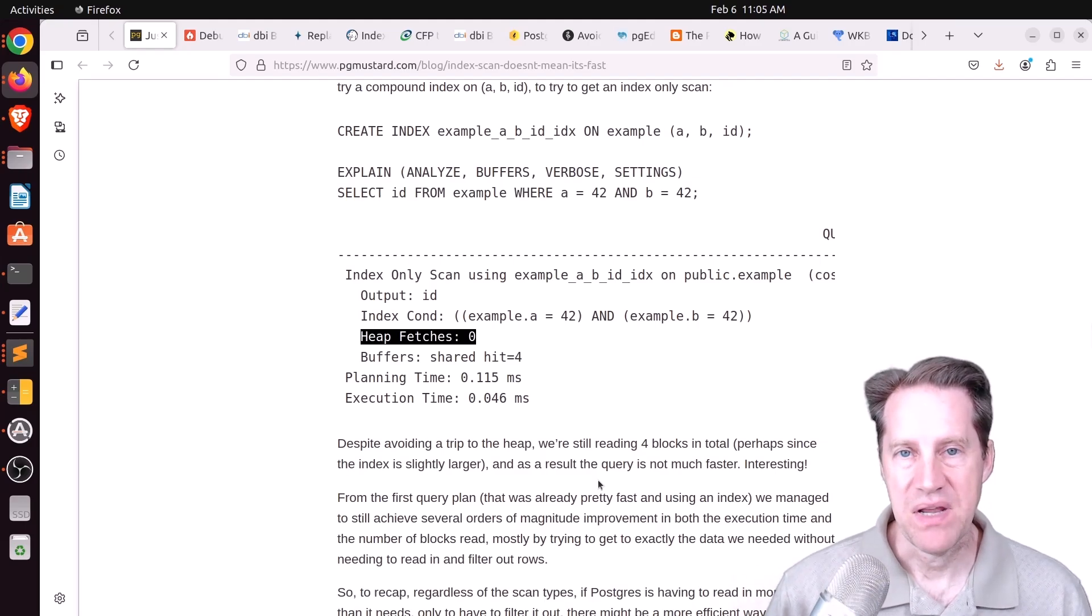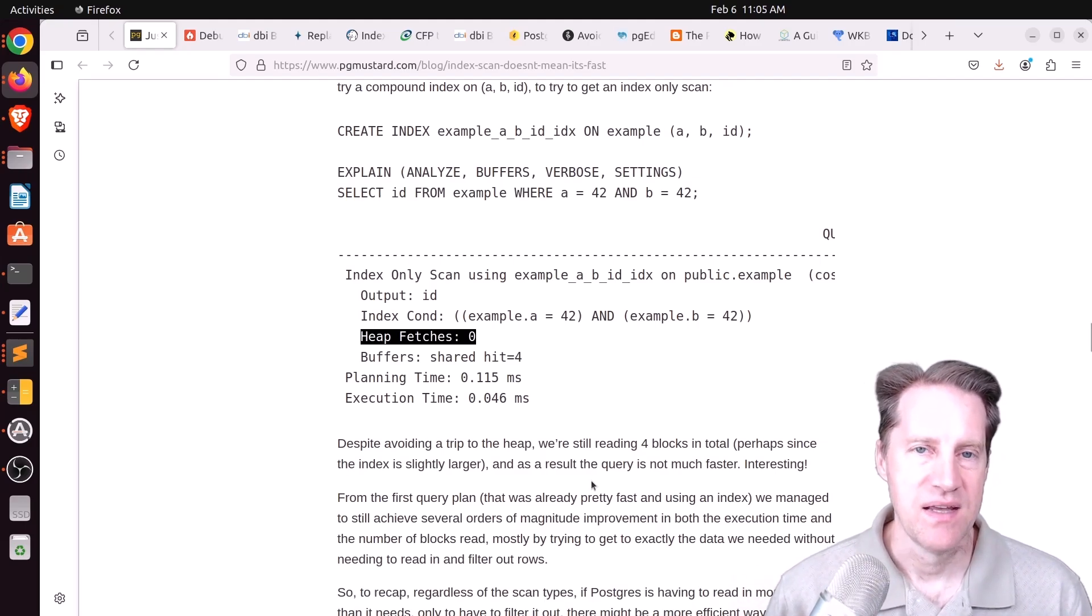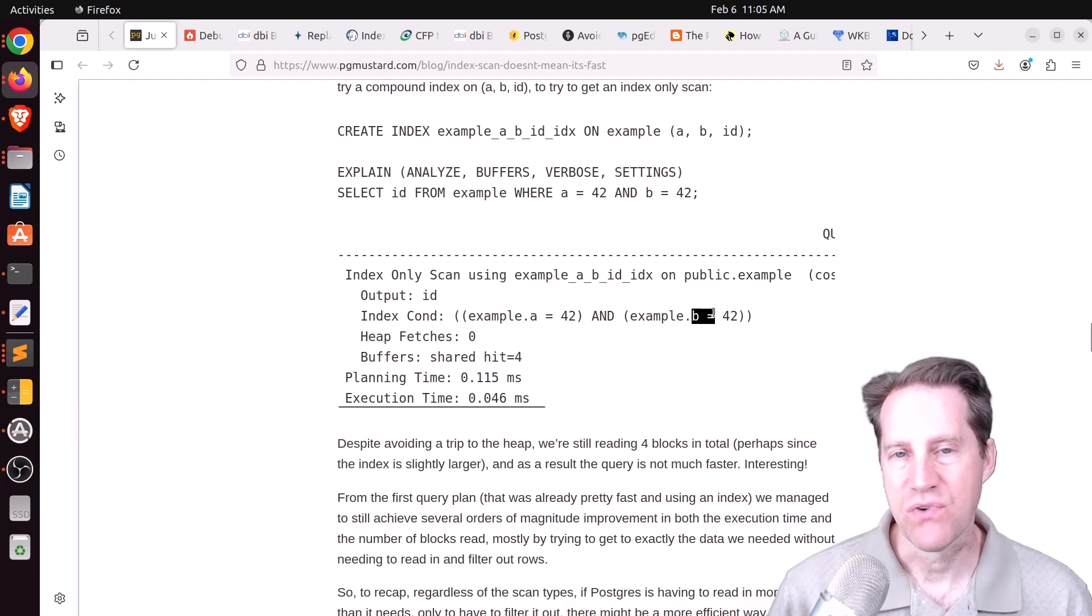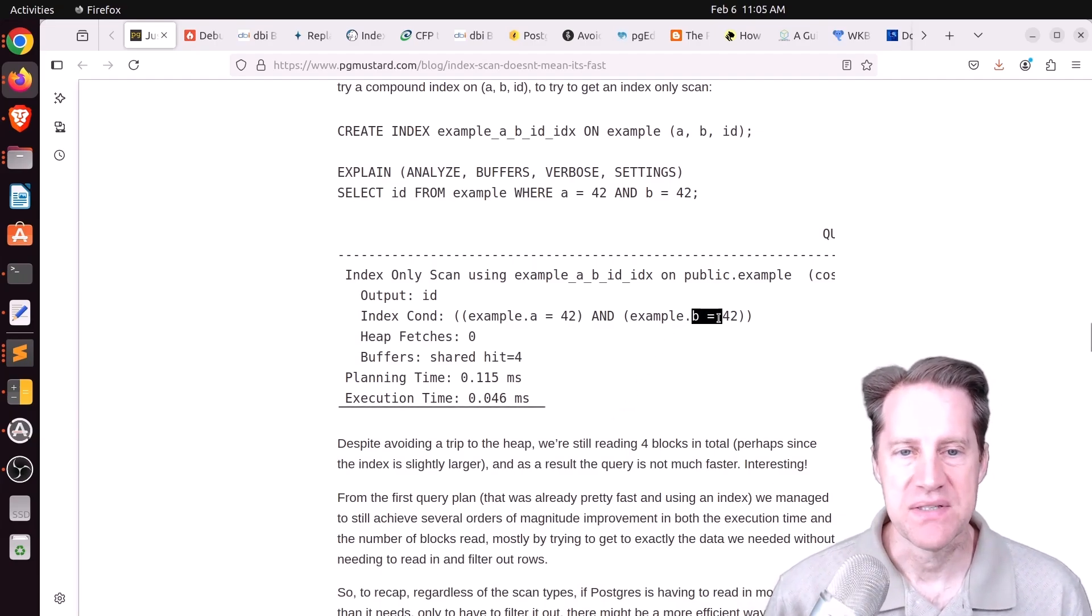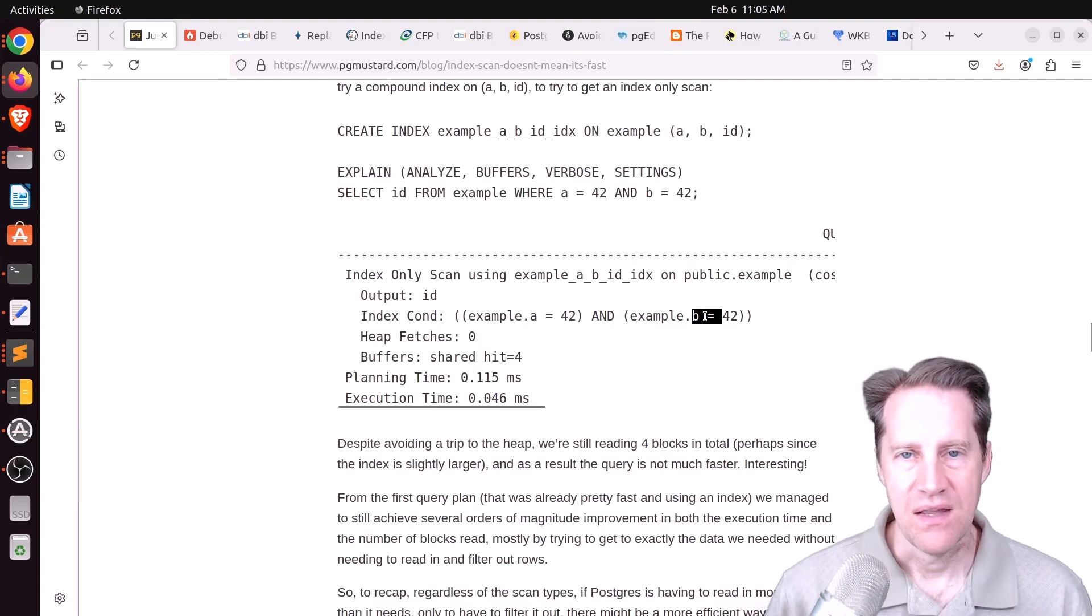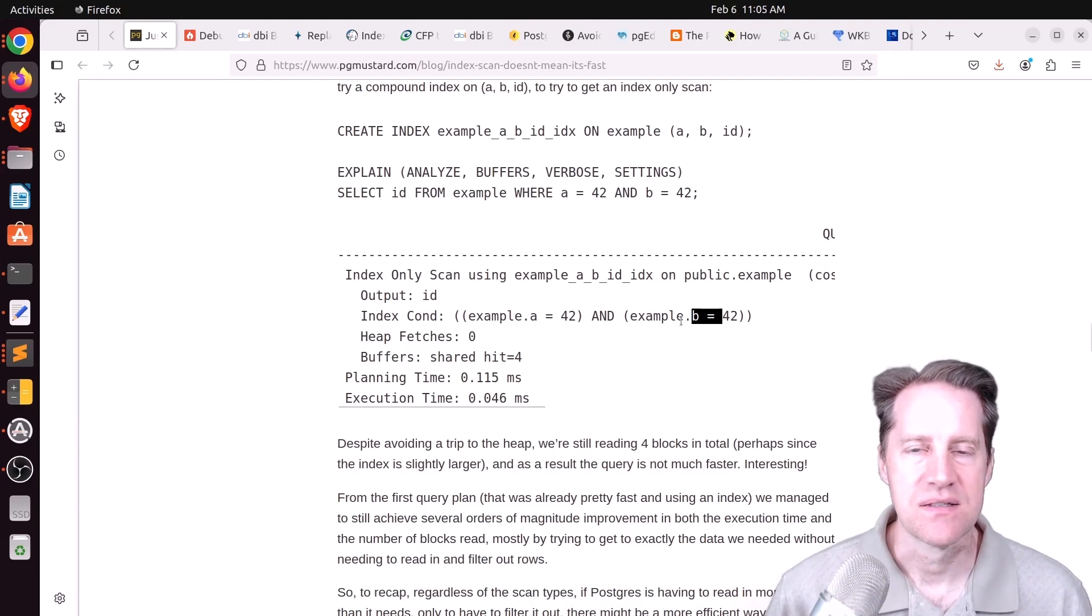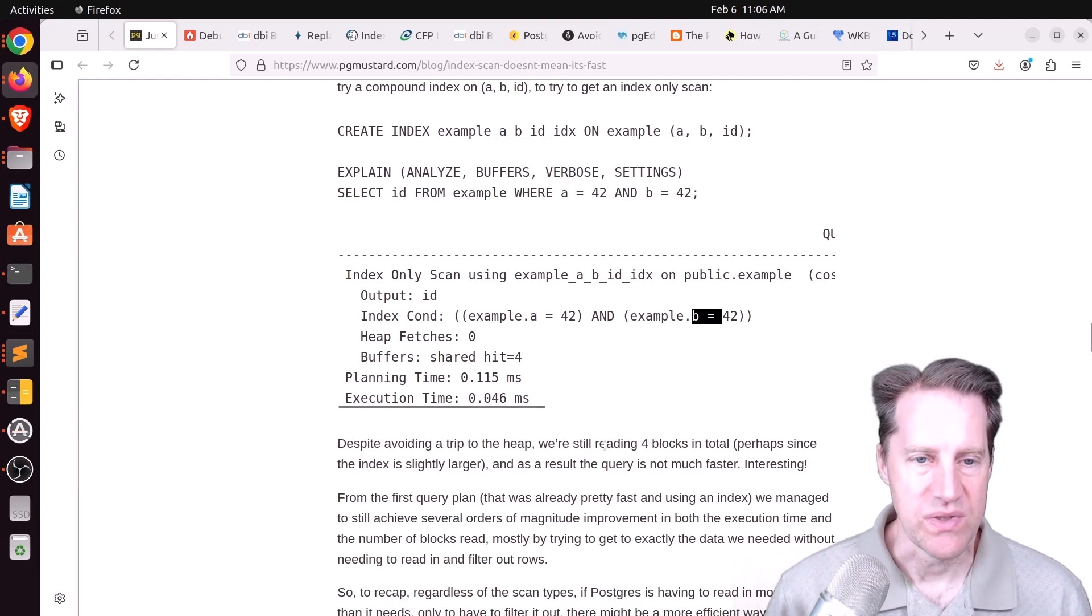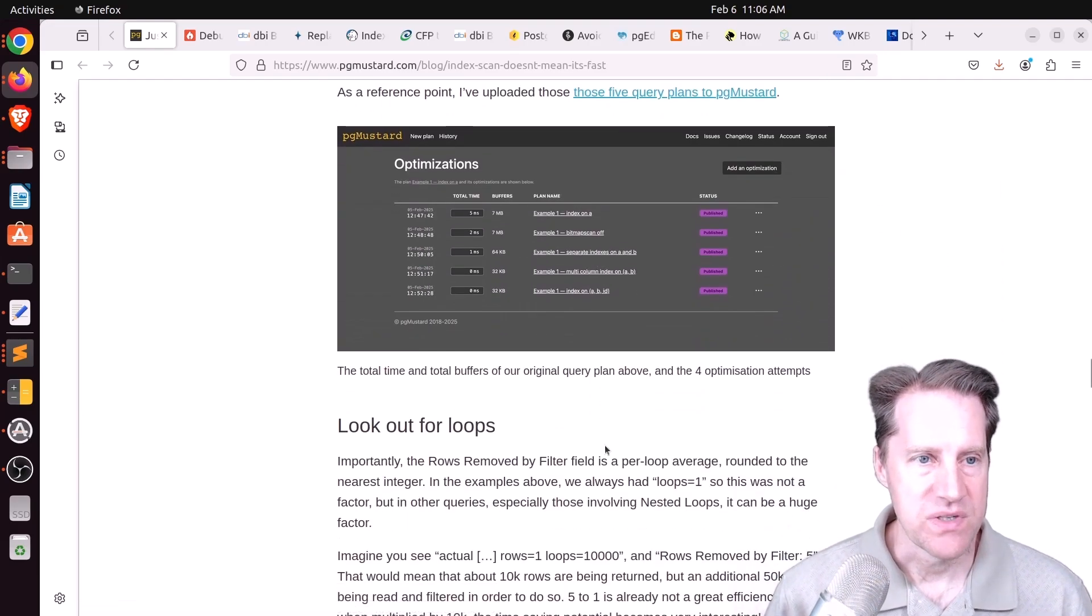But again, depending on the other statements in your system, you do want to be cautious that you don't impact insert or update performance. For example, if you had an index on column B, and column B gets frequently updated, you're going to lose hot updates because you have an index on the column now. And hot updates are basically heap-only tuple updates. So you'll probably drop some of your update performance if something like column B is frequently updated and you make it a part of an index. But if you want to learn more, definitely check out this blog post.